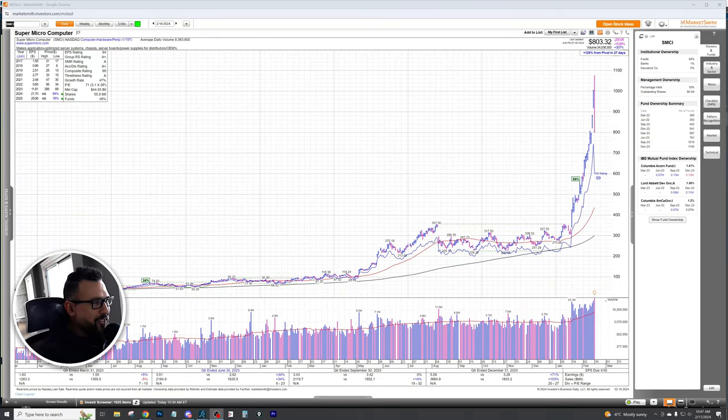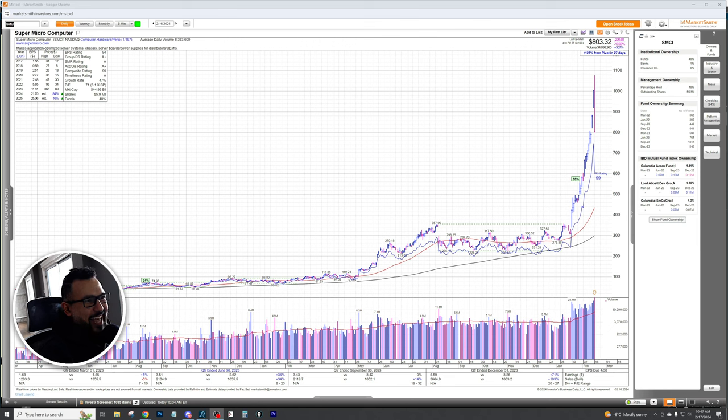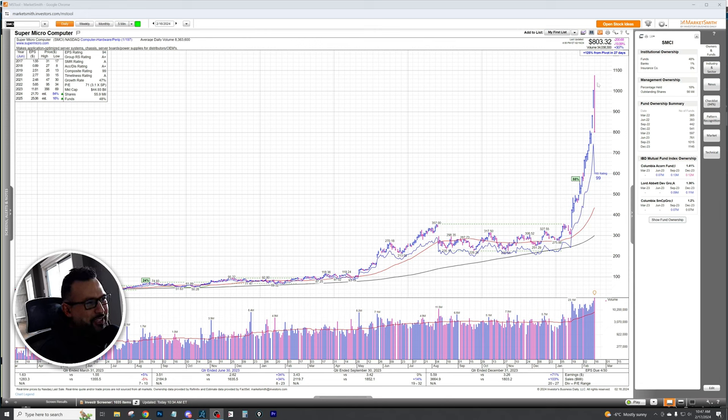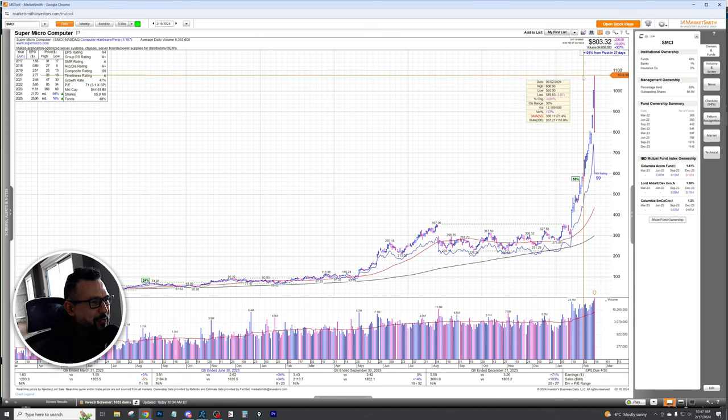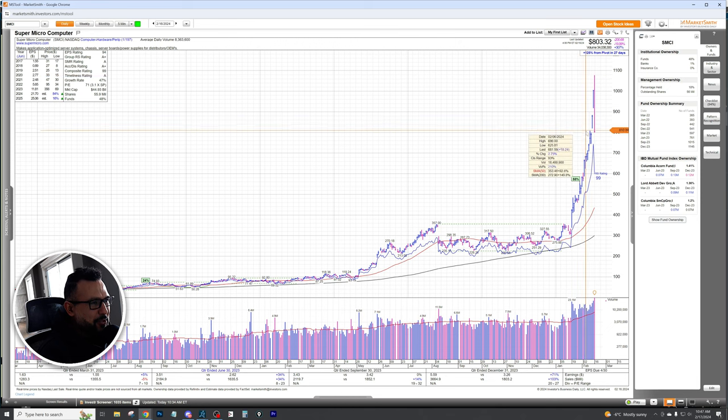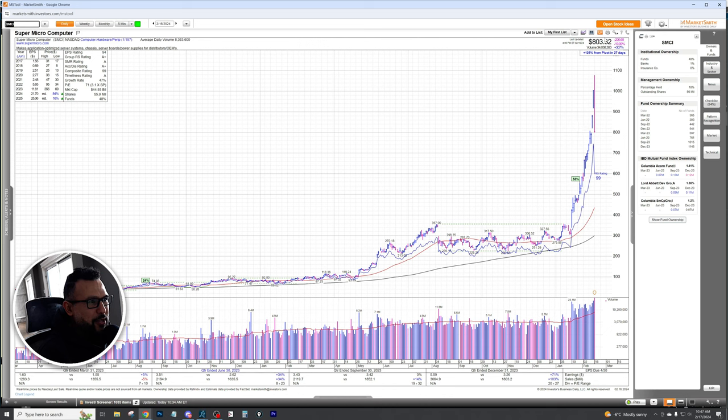What's going on guys, in this video we're going to be talking about SMCI and is the fun over. Without further ado, let's jump right in. This stock has gone from $1076 to closing at around $803, a significant drop. Is the fun over?